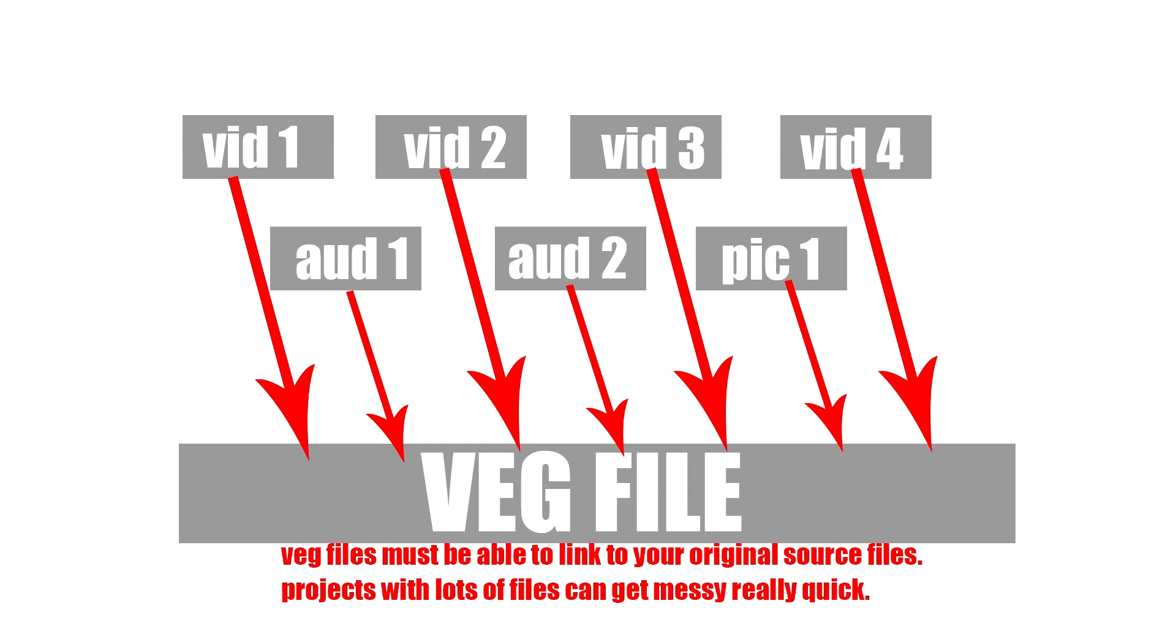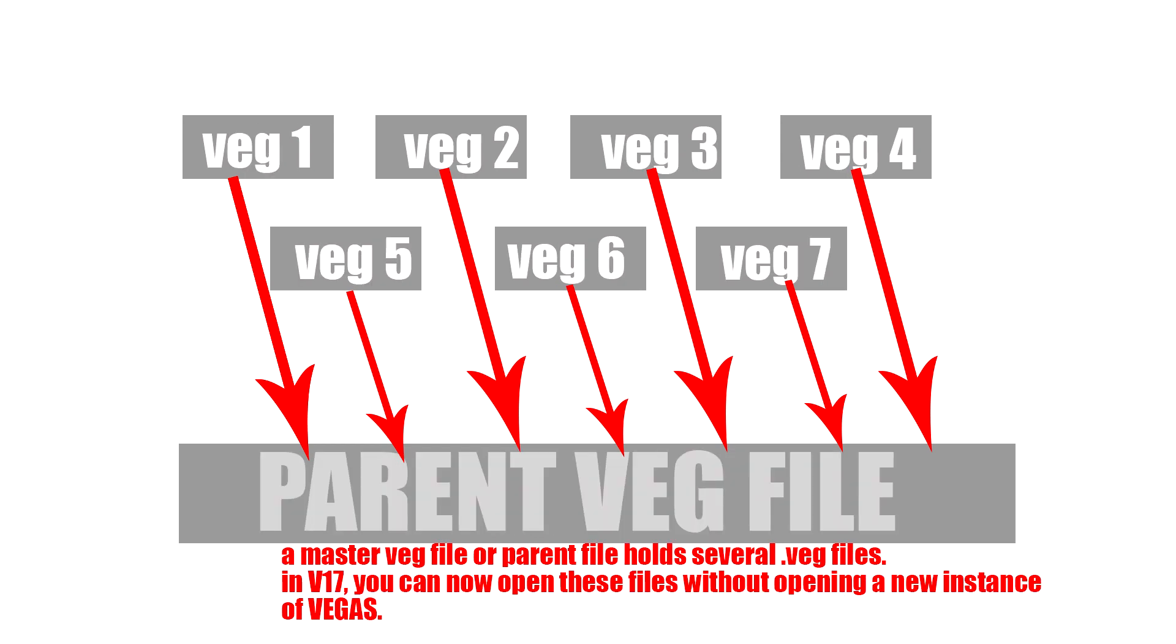So what you end up with is then something like this where you've got your veg files. You've got multiple veg files and you have them all on one parent master timeline which is a veg file itself.